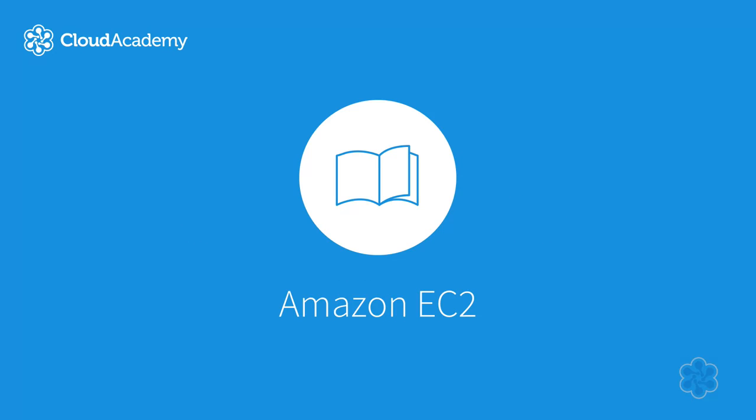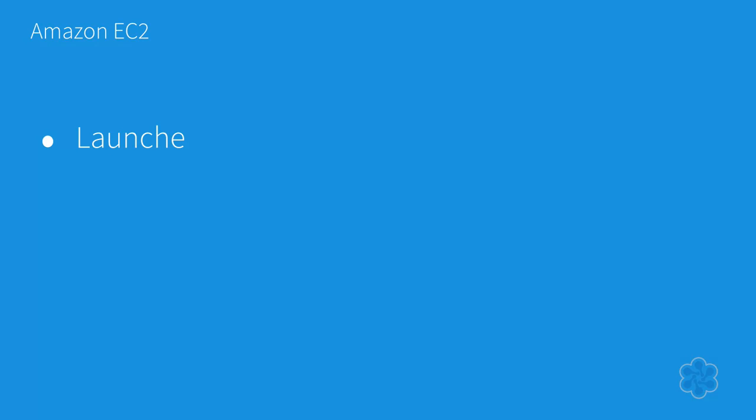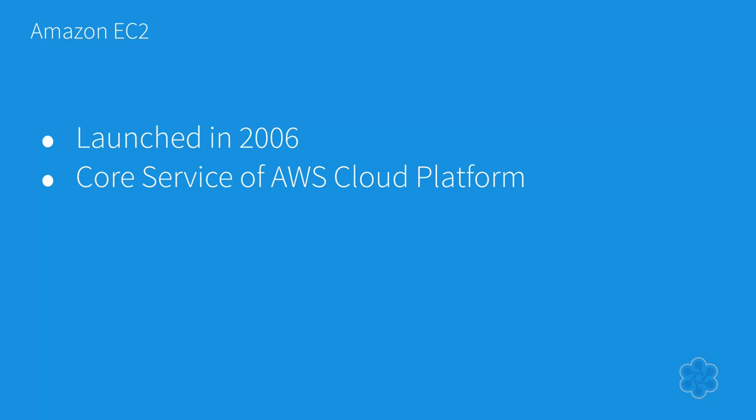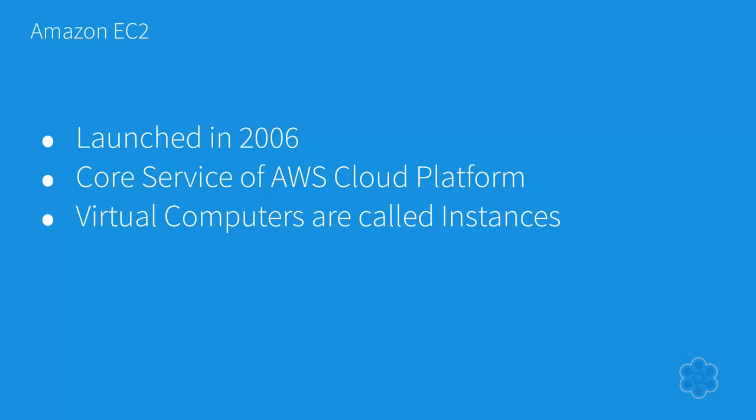Amazon EC2 was released in 2006 and has become the center of the Amazon.com Cloud Computing Platform. EC2 allows users to provision virtual computers, called instances, on a pay-per-use basis so they can run their own computer applications.